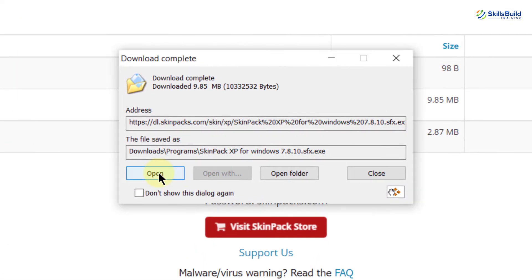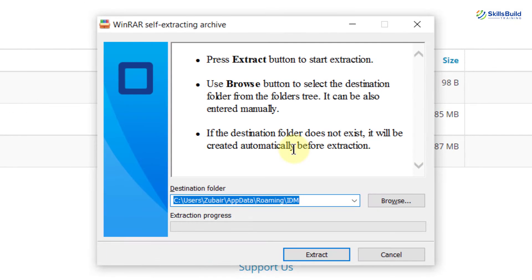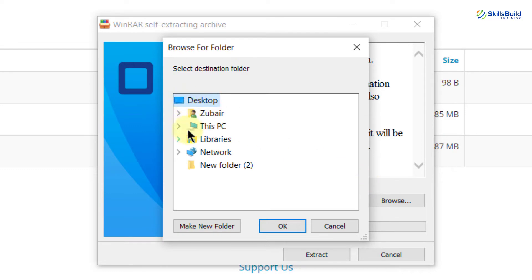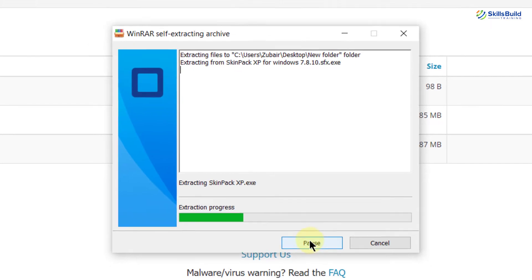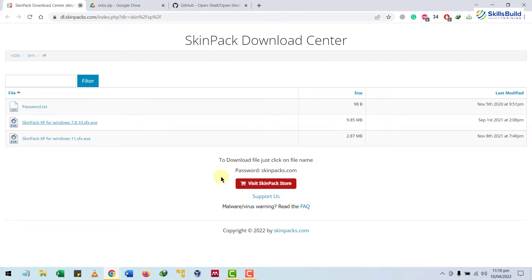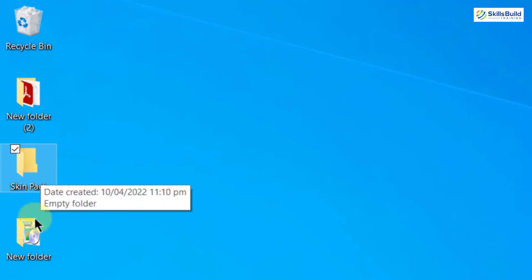I'll open the downloaded file. Here we need to enter a password — the password is skinpacks.com. Hit enter and now it is ready to be extracted. I'll extract it to my desktop. I'll create a new folder named 'skin pack' and click OK. Now just click on extract and it will extract all the files. I'll head back to my desktop — here we have our skin pack folder and a new folder inside it.